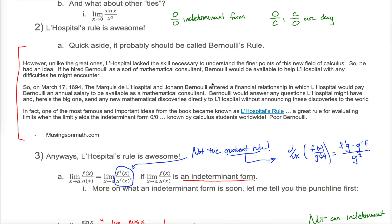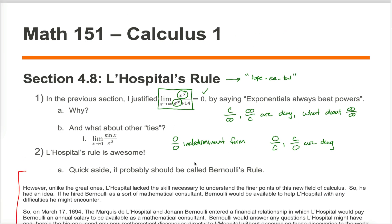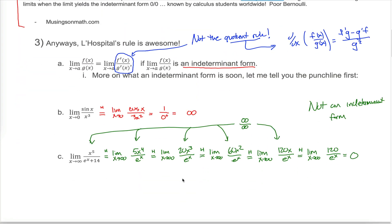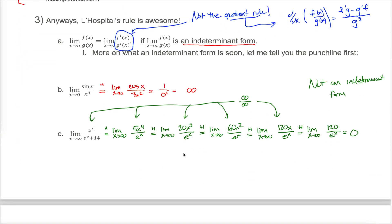In the last video, we learned L'Hopital's rule, which is a really powerful rule for evaluating limits and tends to be a rule that students really like. At this point in the class, you're pretty good at taking derivatives, especially if the function is relatively simple, like sine of x or x cubed. The fact that the limit of a quotient is the same as the limit of the quotient of the derivatives is really cool.